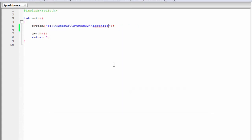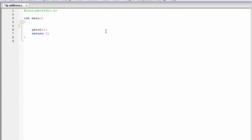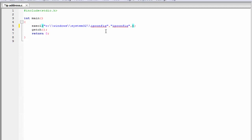Next, we can use the execl function to execute the same command. First, I'm going to delete this. The syntax is: first write the function name, that is execl. And within parenthesis, we have to specify the path name, that is C colon backslash windows system32 backslash and then ipconfig. Then we need to pass the program name or command that we want to execute, that is ipconfig. And if you want to pass any parameters, you have to specify them after this. I am not going to pass any parameter, so write here 0.